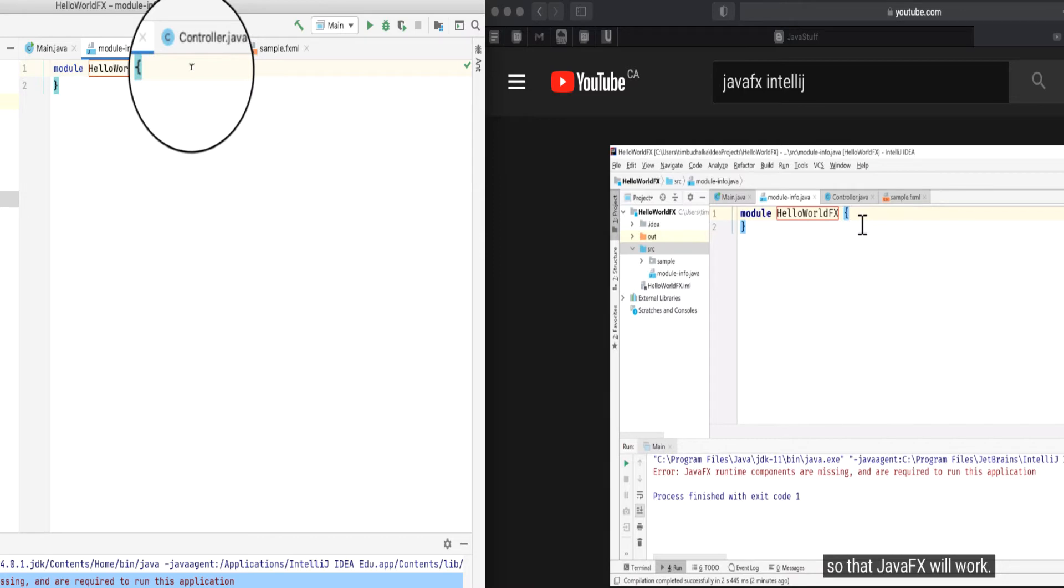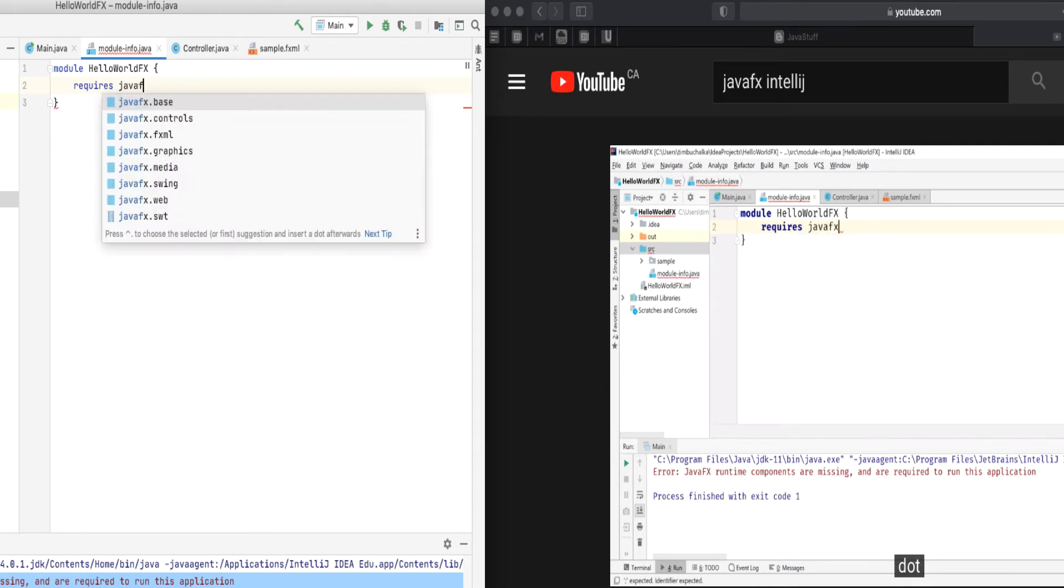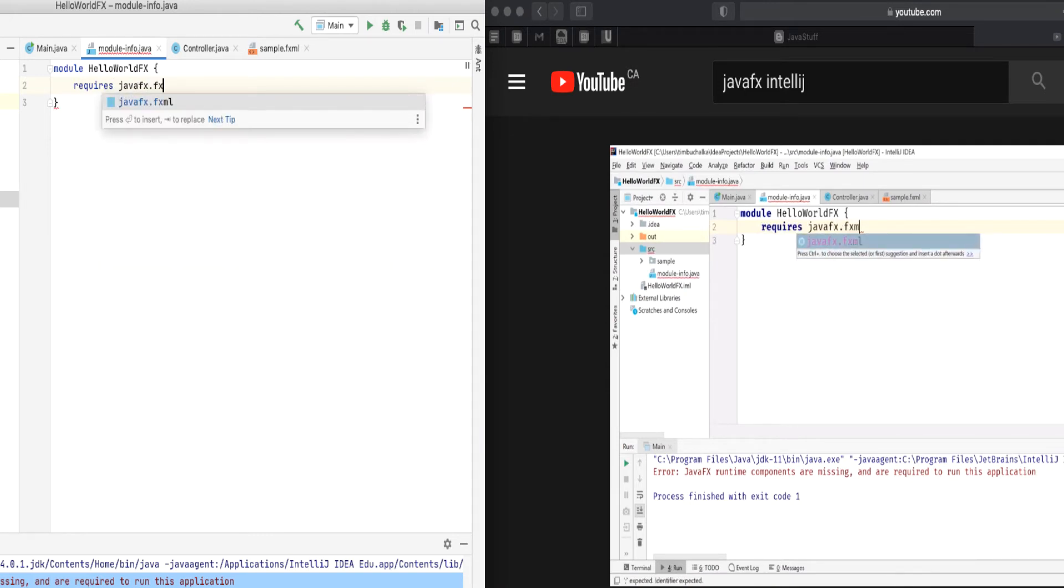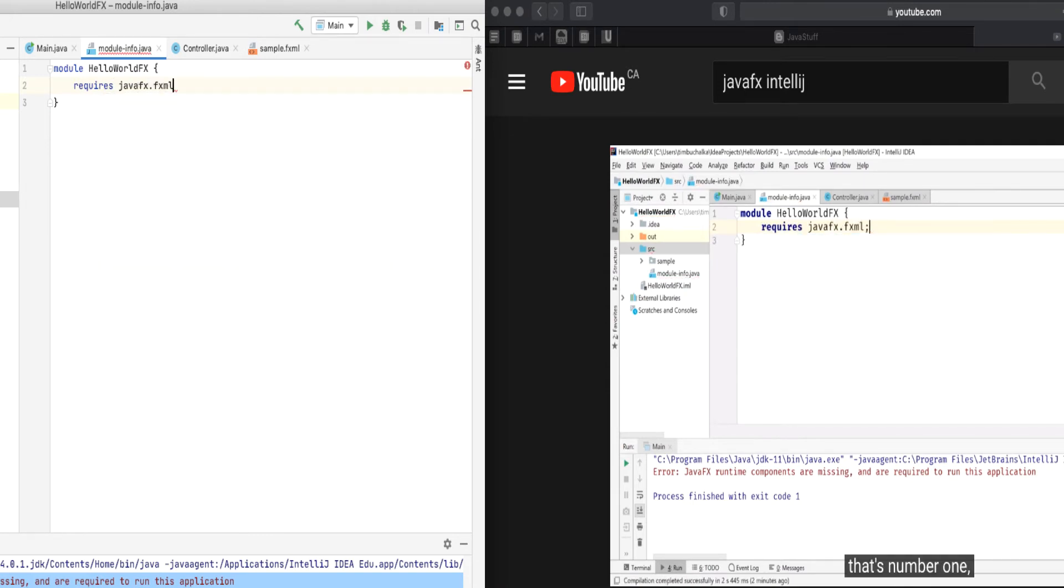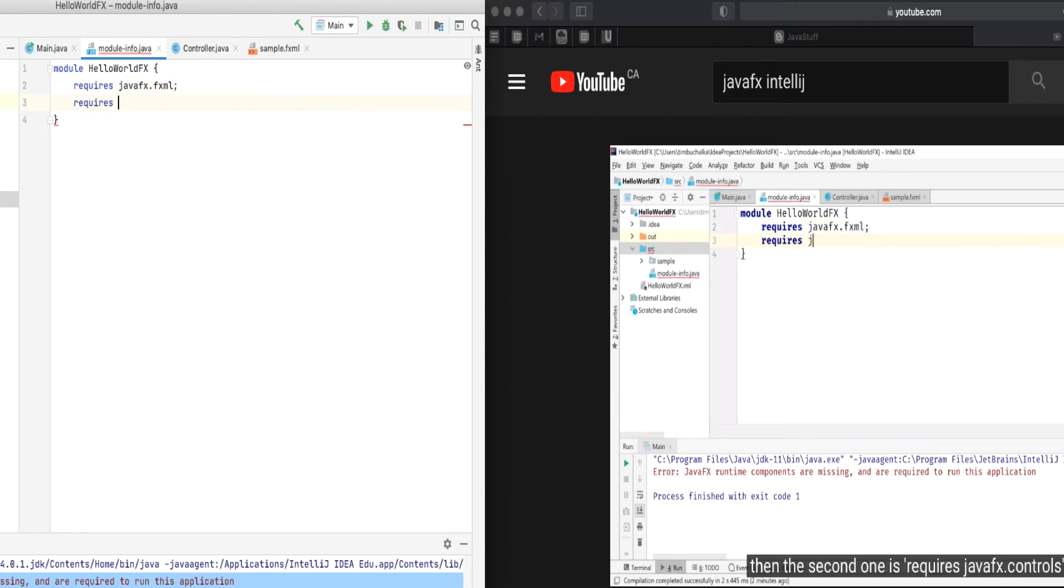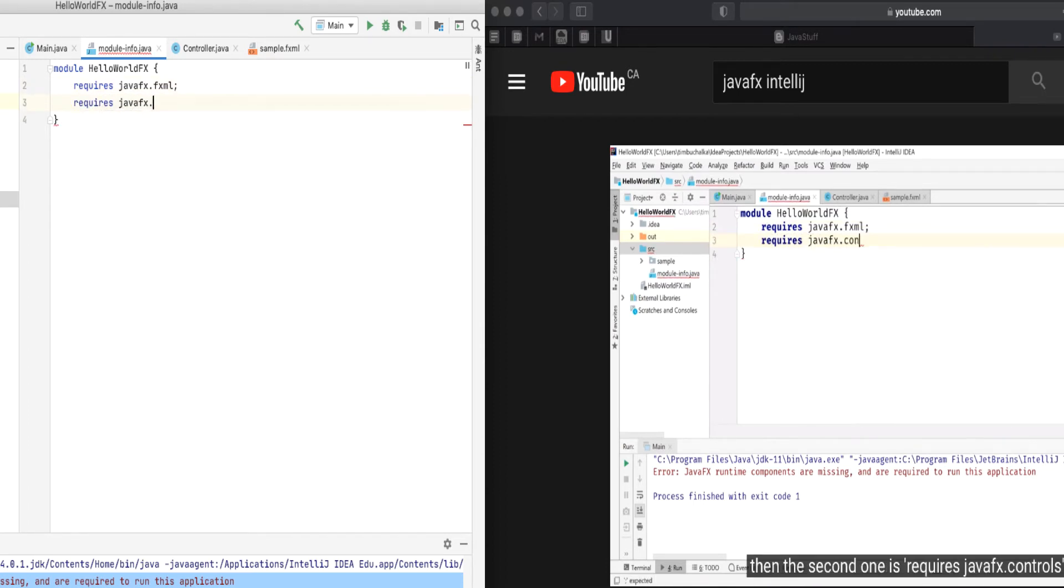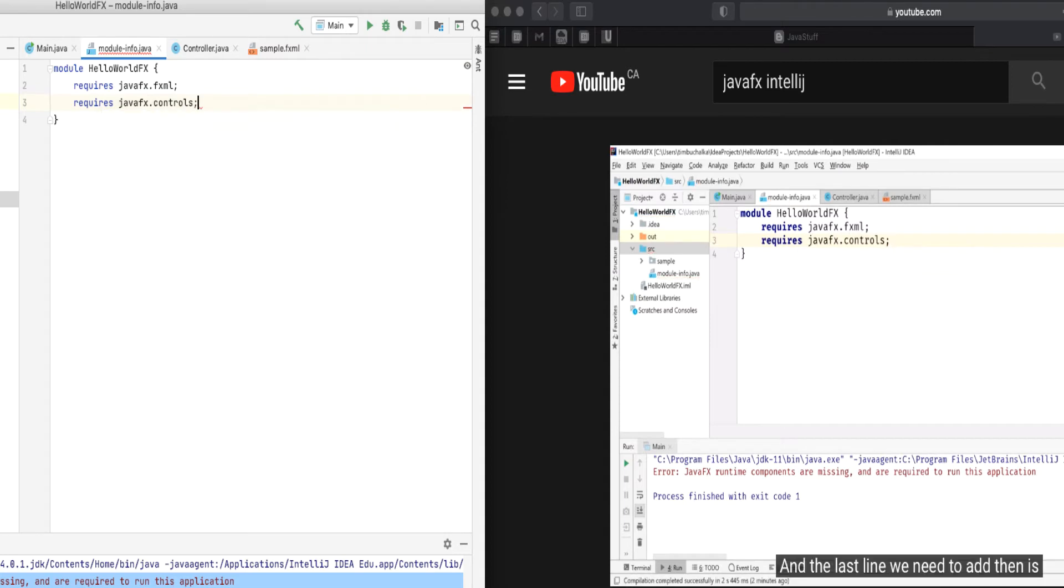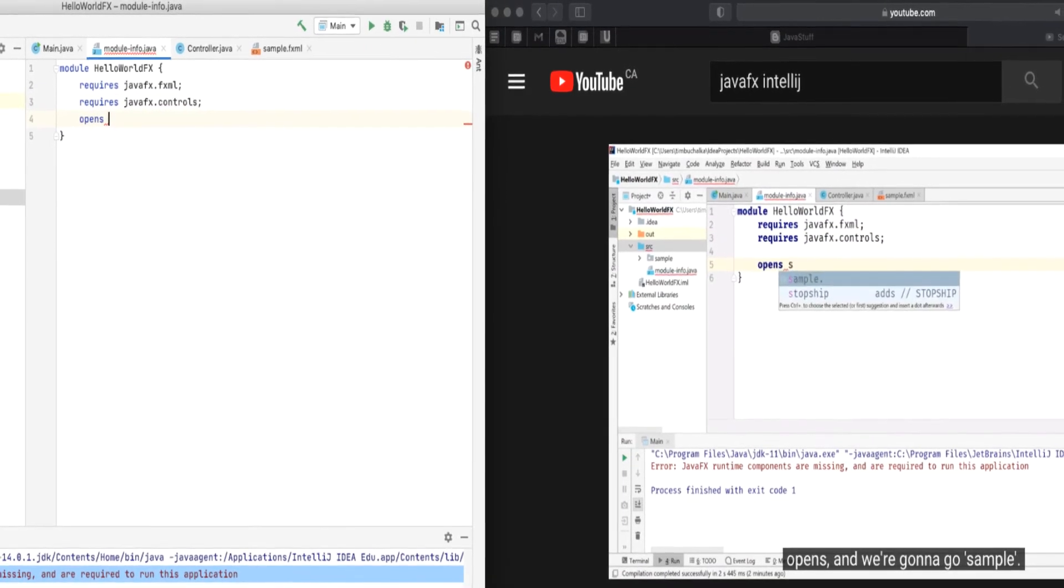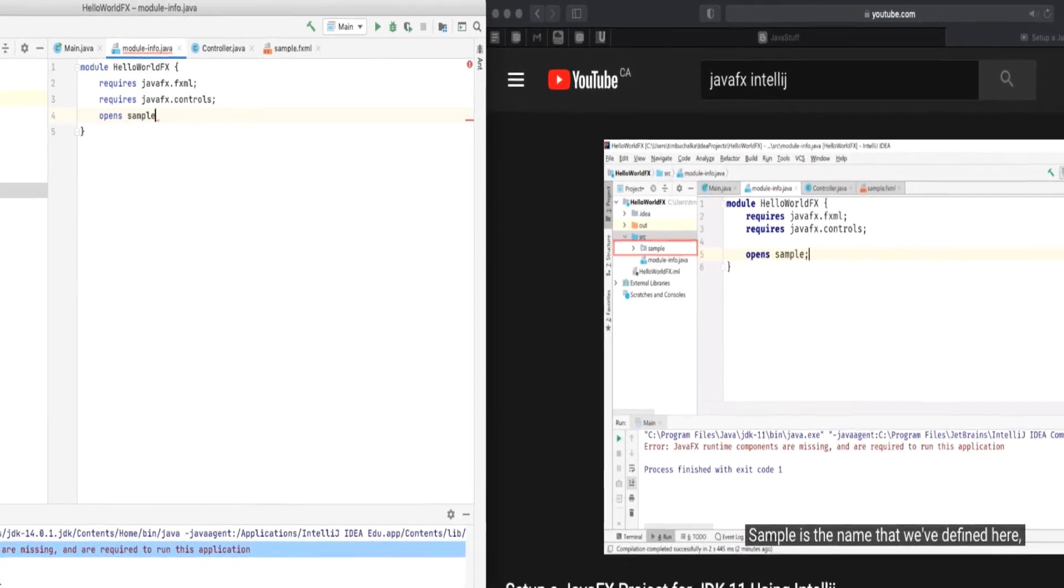Here we go, so we're going to zoom in here and we're going to go for that first line so that JavaFX will work once we've done this. So we put in requires javafx.fxml, make sure to put the semicolon at the end. Requires javafx.controls semicolon, and then finally opens, semicolon.